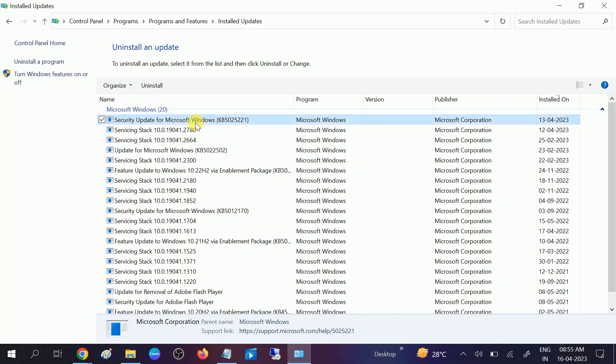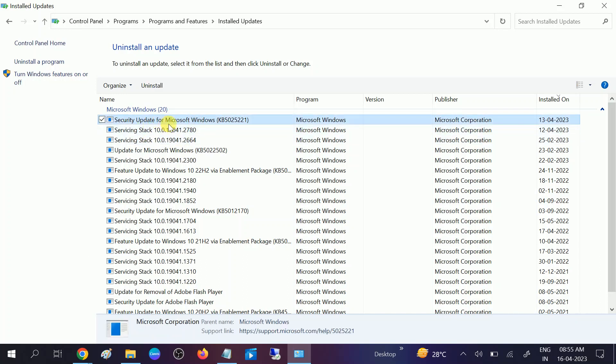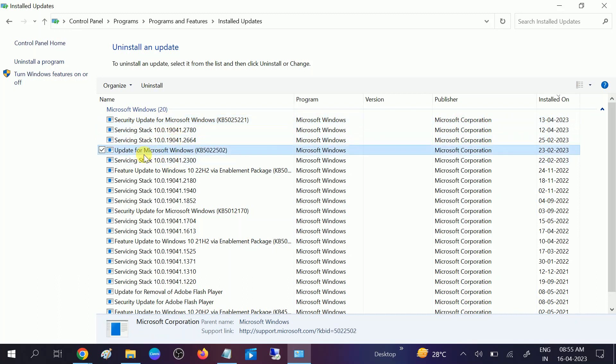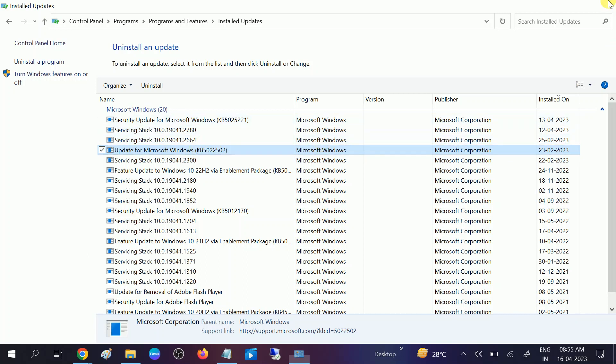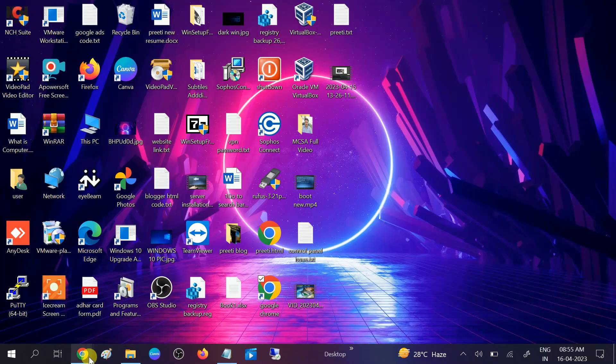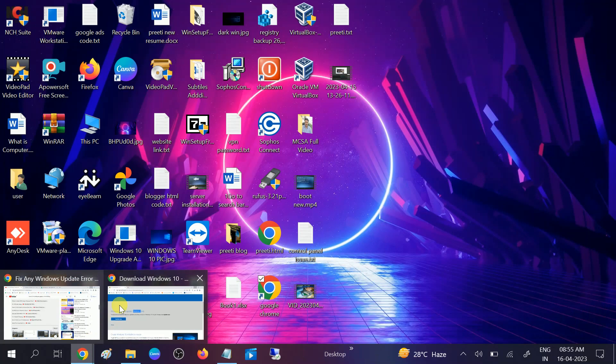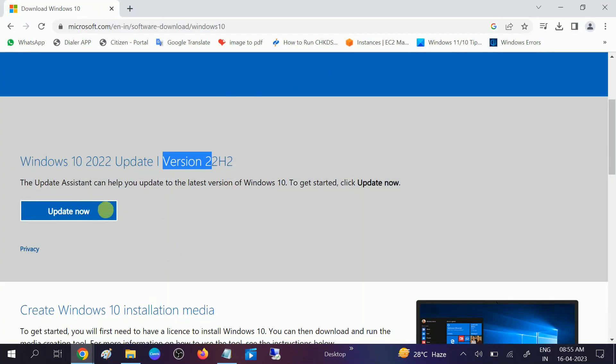Now you need to select the latest option here like security update for Windows and this option Windows update for Microsoft Windows. You need to uninstall one by one all the latest updates. You need to select one by one and then also you can run this tool which we have installed from the official website and your issue will be fixed.